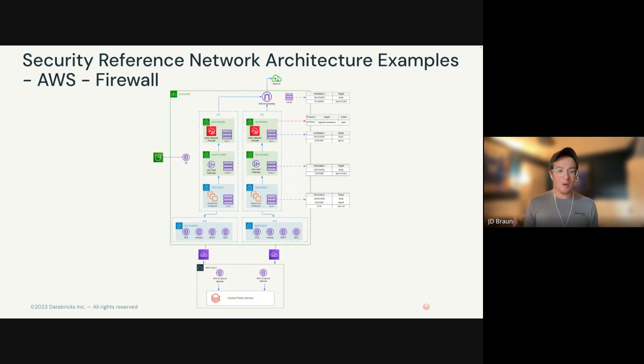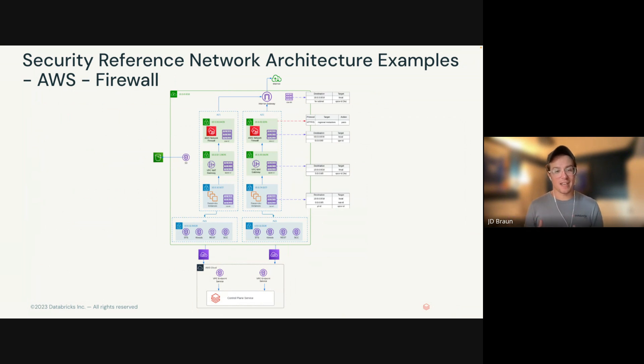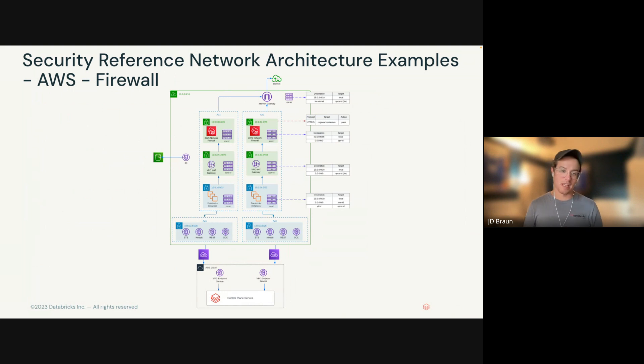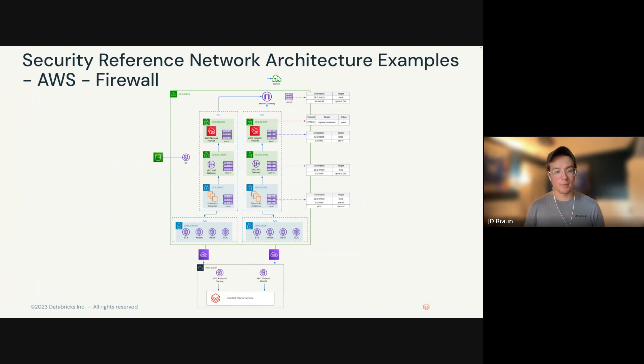While this Terraform template does include some best practices on the Databricks platform side, like private link, CMK, audit logs, etc., we have another version of this as well, where we include a network firewall. In that firewall, I'll show how we limit egress traffic to not allow reaching certain API calls, for example, because data exfiltration is very important and it's something that we want to take into consideration when people are deploying for the first time.